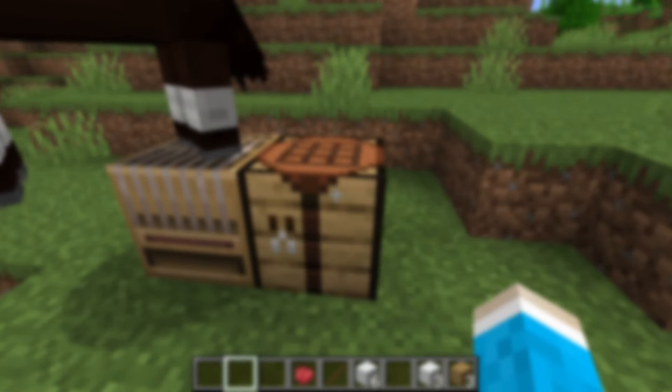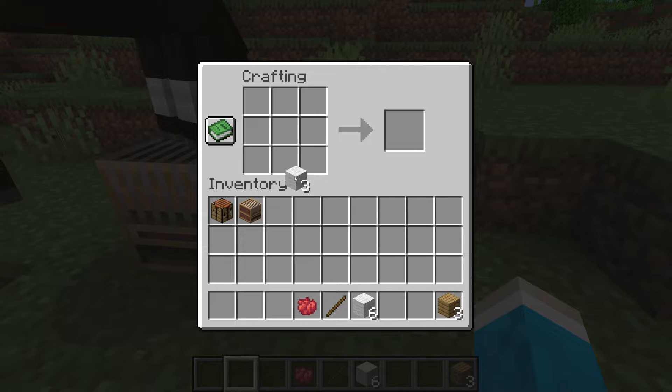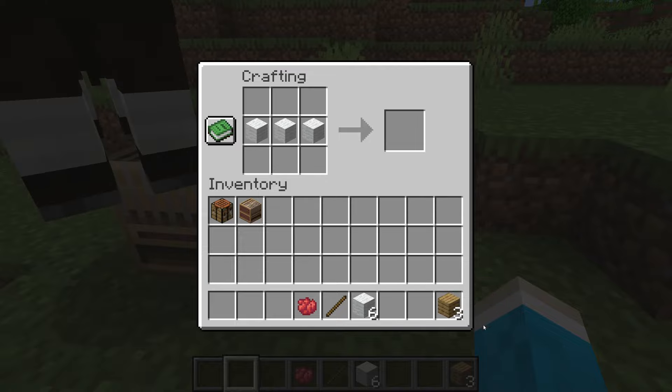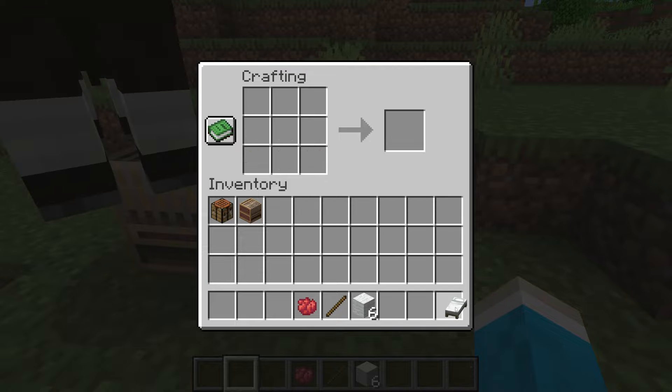First of all we need to go and make a bed. To do that you need three bits of wool and then three planks like so, and we've now got a bed. You then need to go and create your banner.